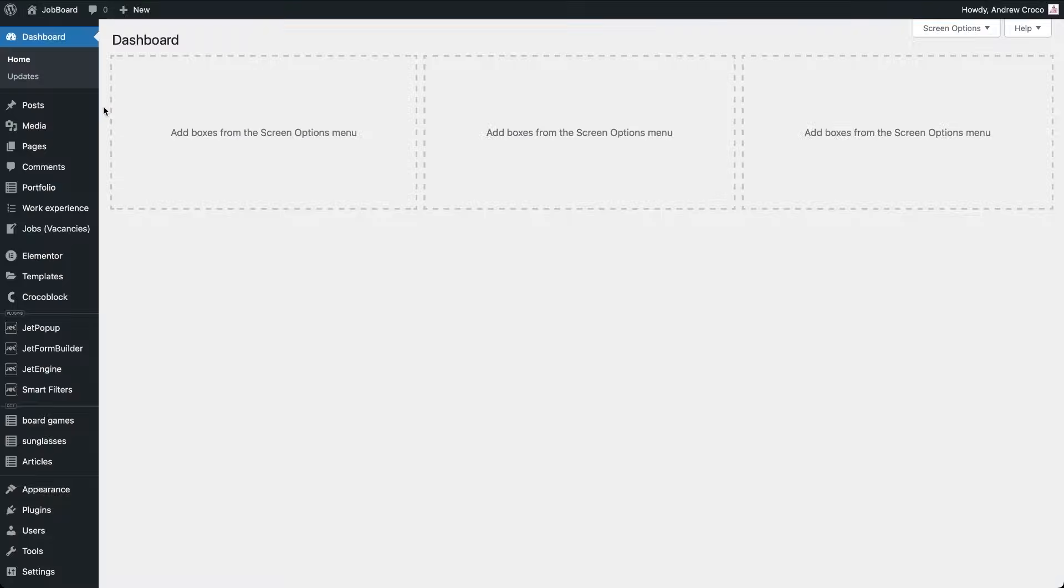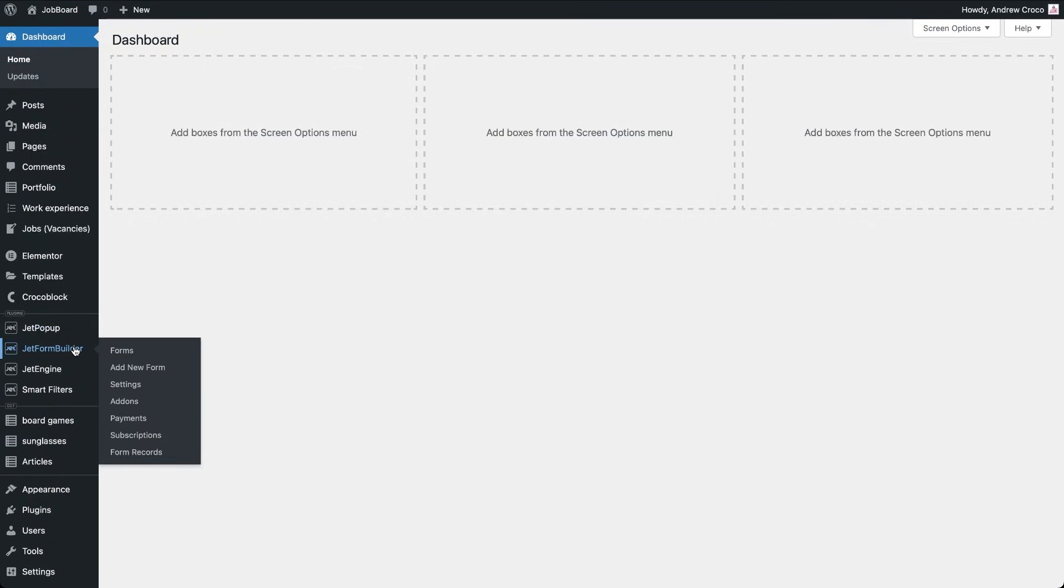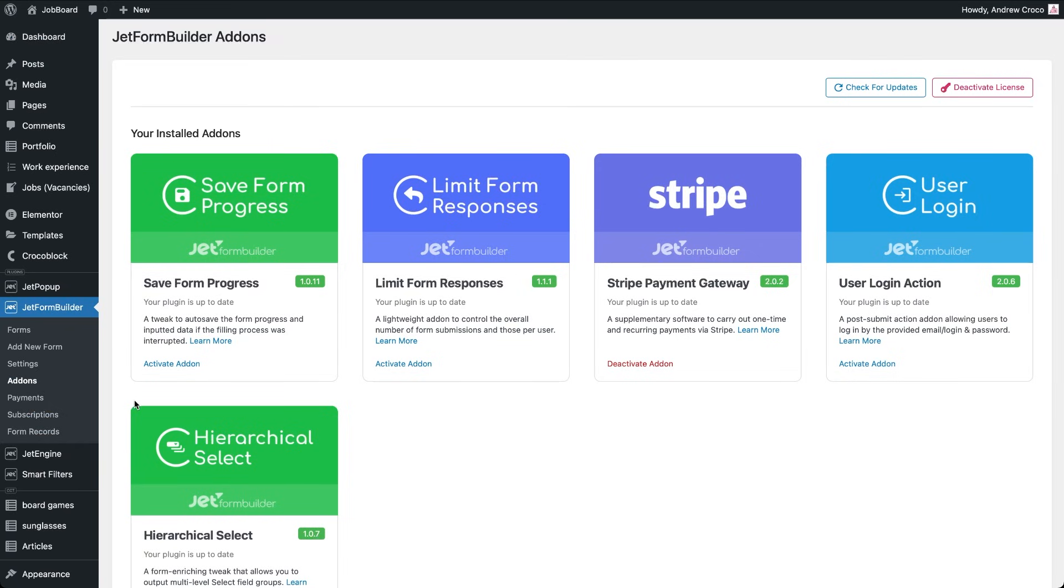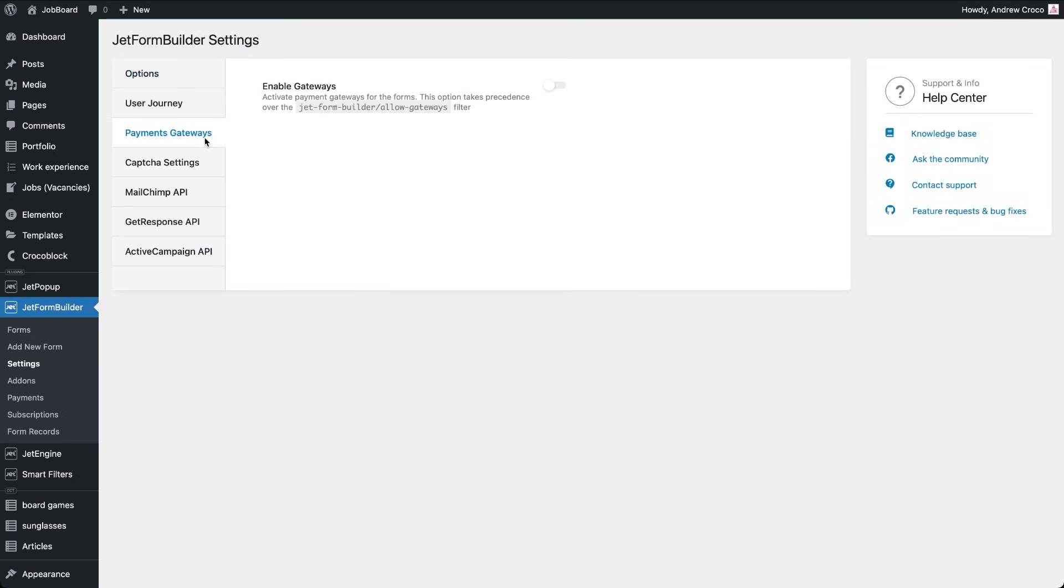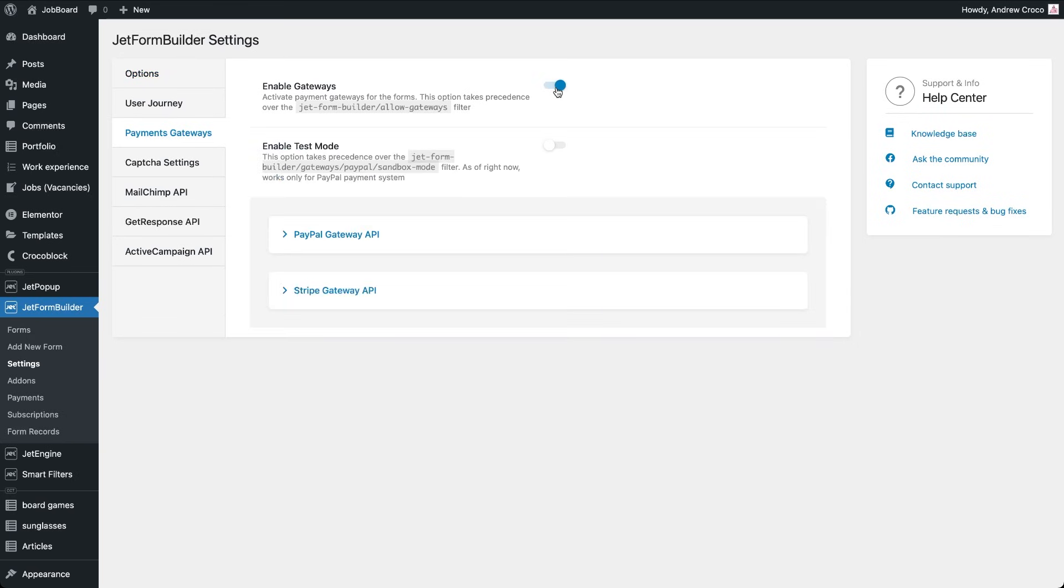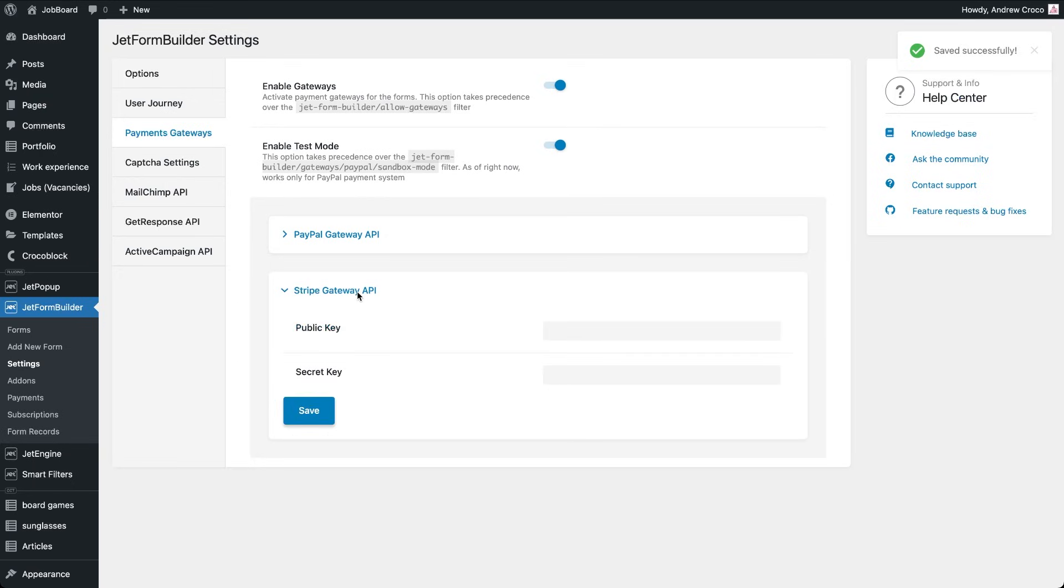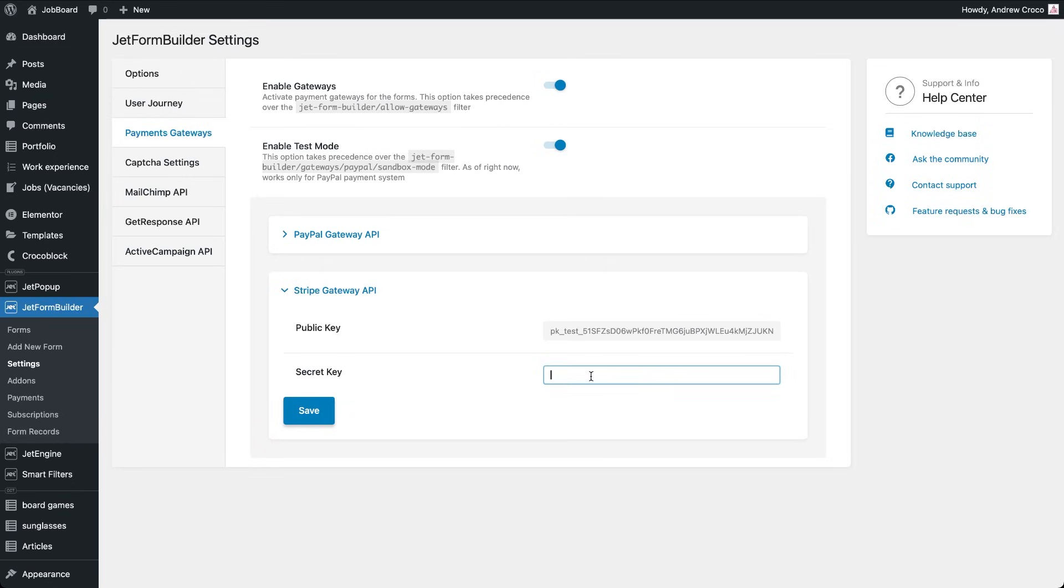Go to WordPress and go to JetForm Builder add-ons. If you haven't activated the Stripe payment gateway add-on yet, install and activate it now. Next, open JetForm Builder settings, payments gateways. Toggle enable gateways. If you're testing, also enable test mode. Paste the publishable key and secret key you copied from Stripe and click save. Done. Your site is now linked to Stripe and sandbox payments will run exactly like real ones, just without charging a card.